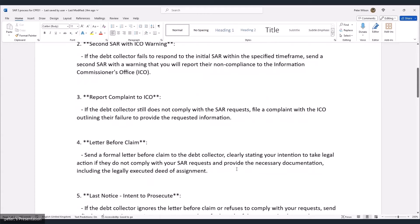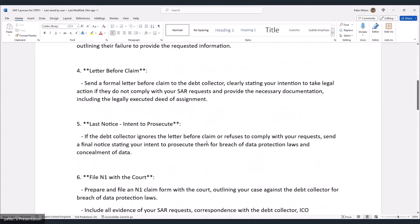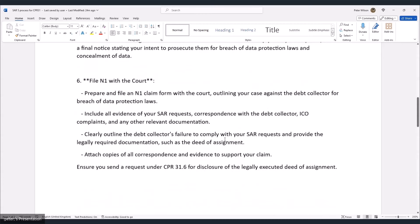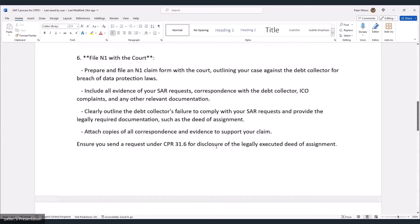Step 4 — send a formal letter before claim clearly stating your intention to take legal action if they don't comply and provide the necessary documentation, including the legally executed deed of assignment. Step 5 — if the debt collector ignores the letter before claim or refuses to comply, send a final notice stating your intent to prosecute them for breach of data protection laws and concealment of data. They're concealing your data by not providing what they've claimed to have.